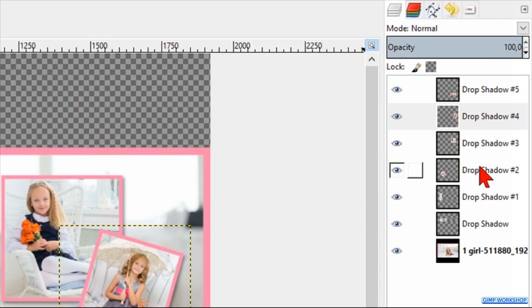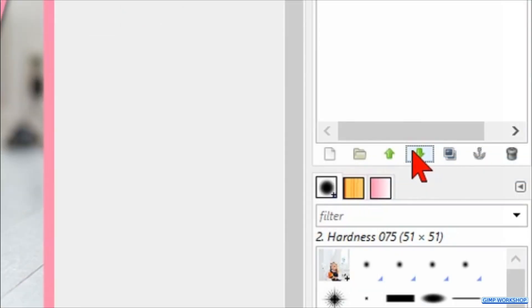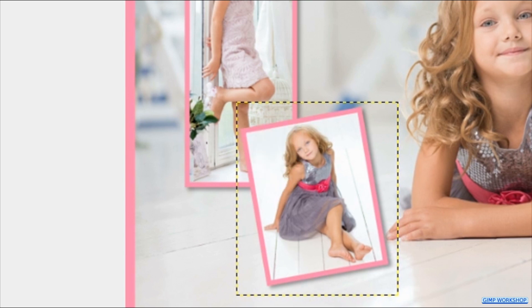We can also move an image up or down in the layer stack. Select the layer and reposition it with the green arrows at the bottom of the layers panel. In this way we can place it above or below another image in our collage.